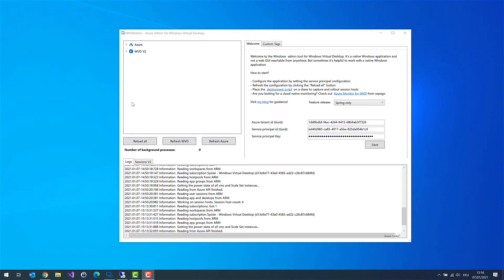In the last video I showed you how to configure WVD Admin to use it in your environment with your Azure subscription. Let me show you one part I missed.